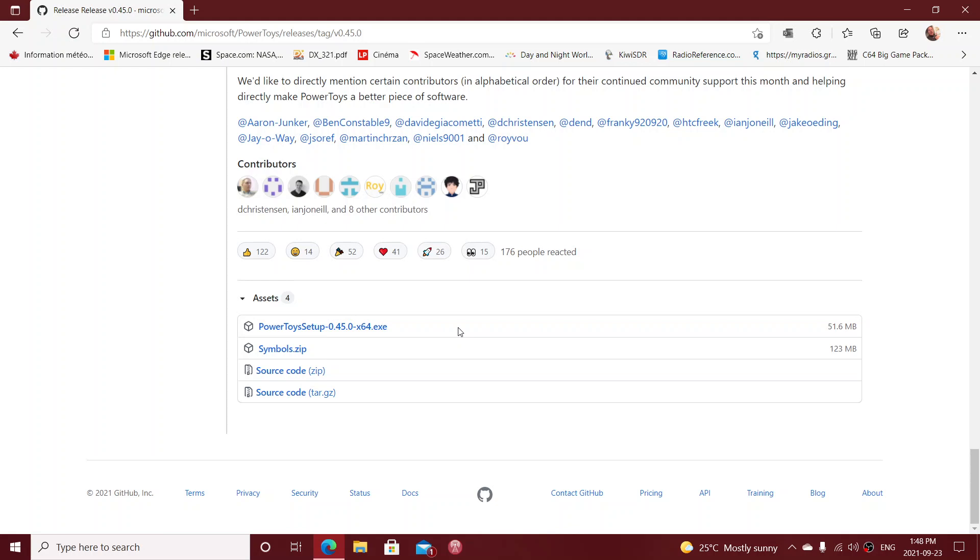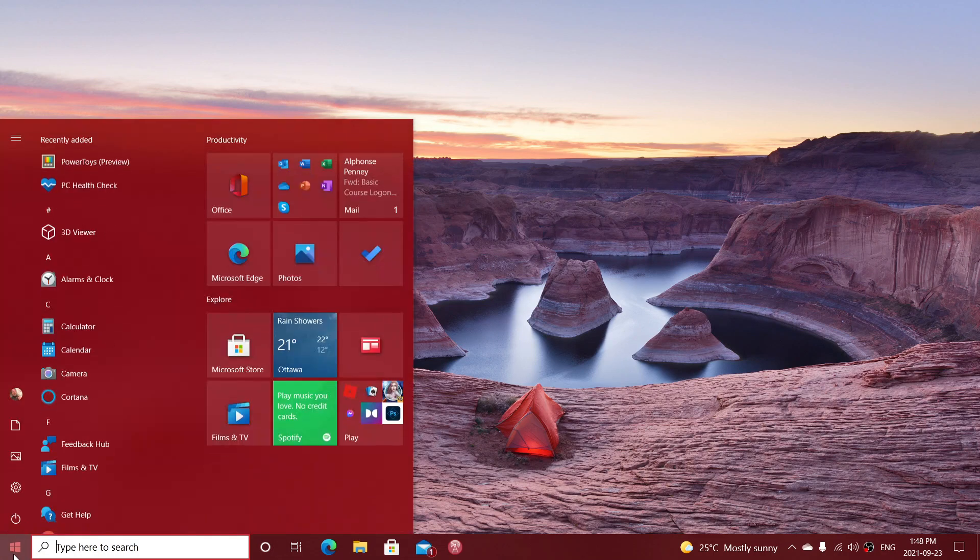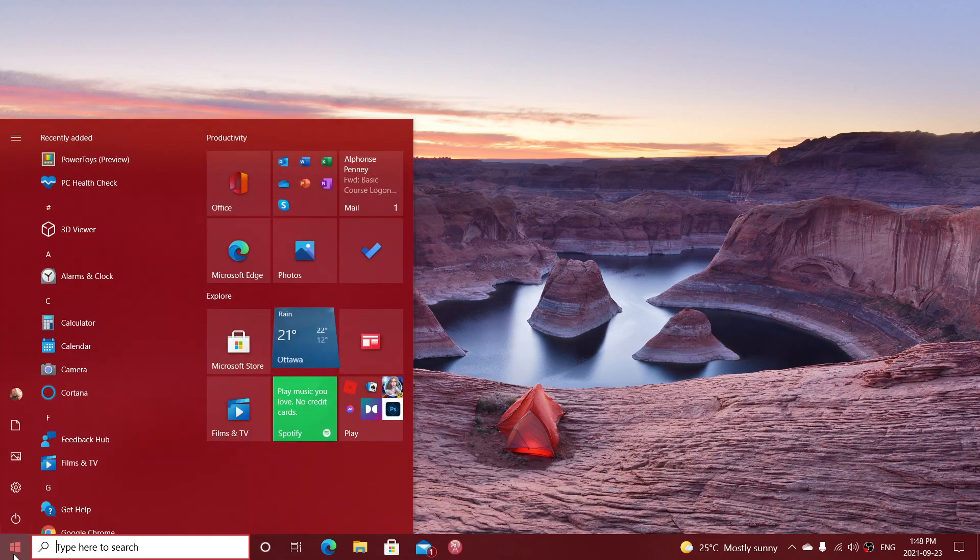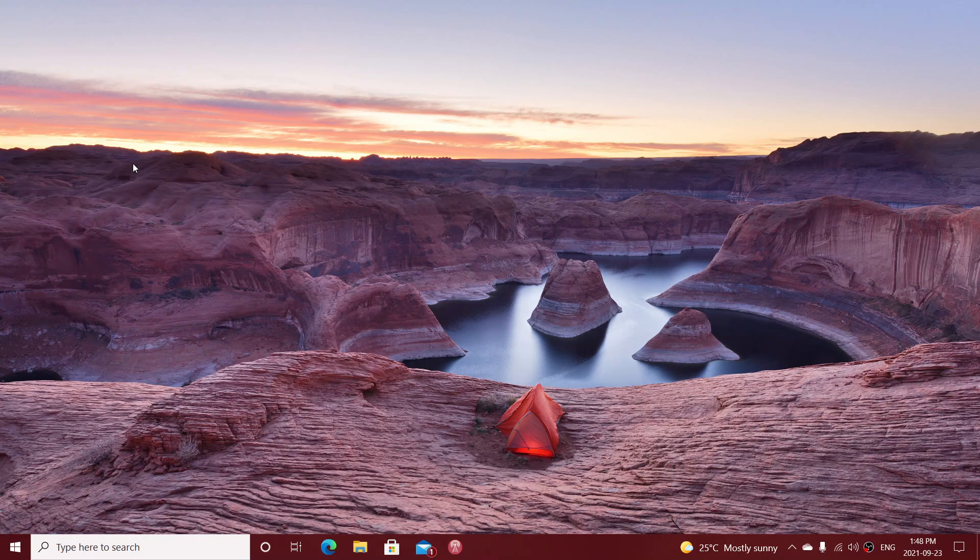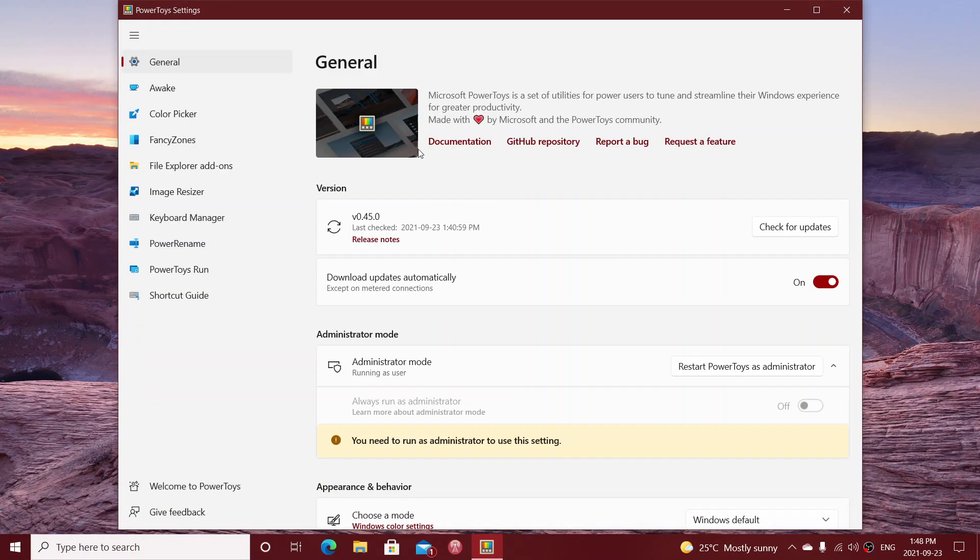Once it's installed, you'll have the PowerToys available in your computer and you'll be able to simply go to the Start menu and search for the PowerToys, or just search for PowerToys, and make sure that it's gonna work.